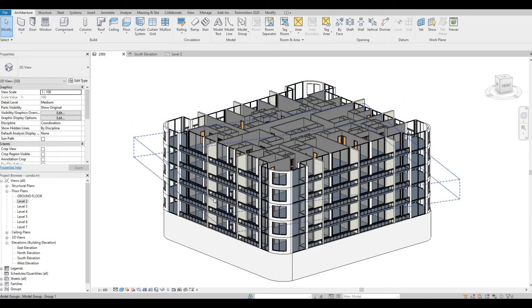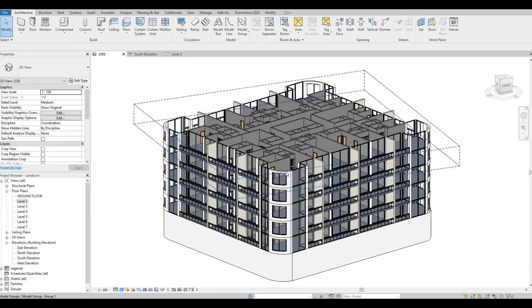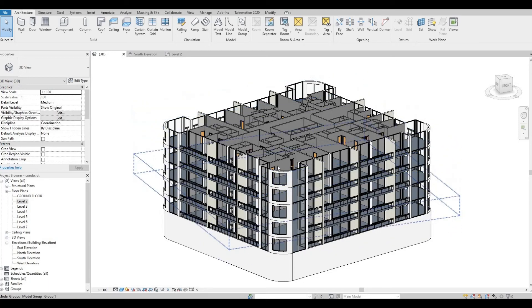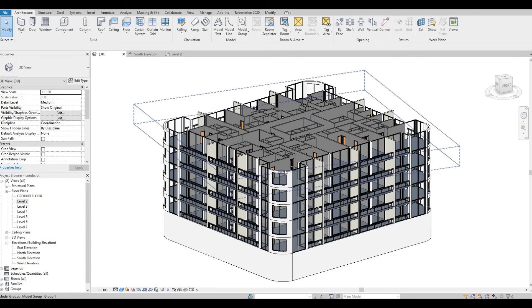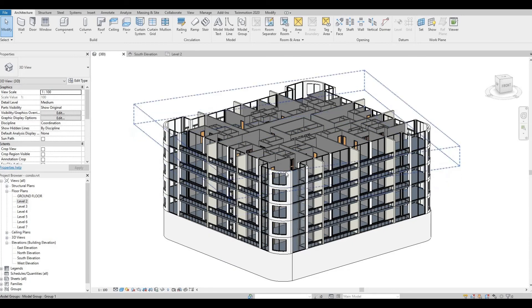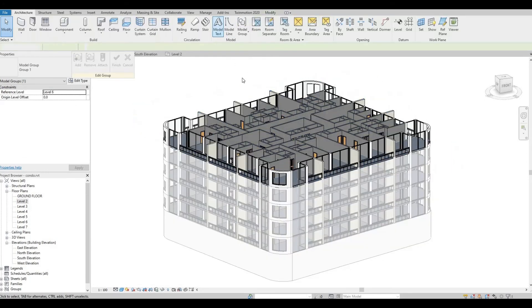So the good thing about creating groups for your floor levels is that if you edit one part of this, it will edit all the rest of the levels. So in this example, I could select this and edit group.